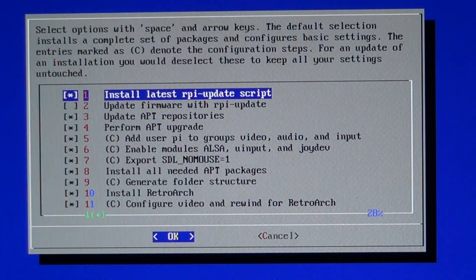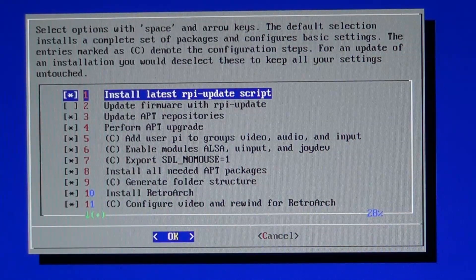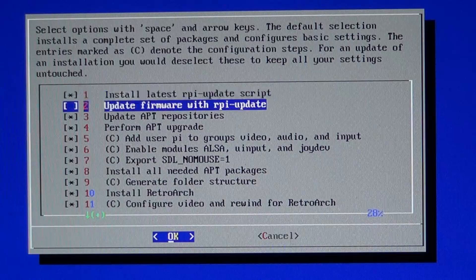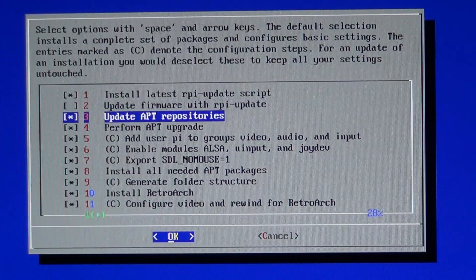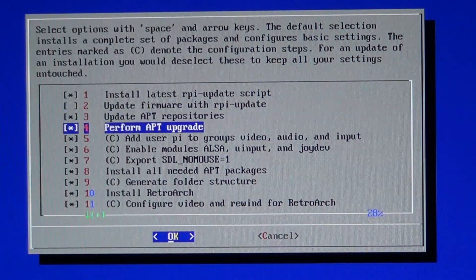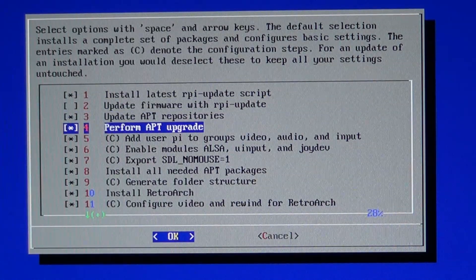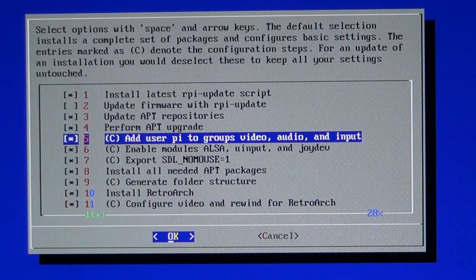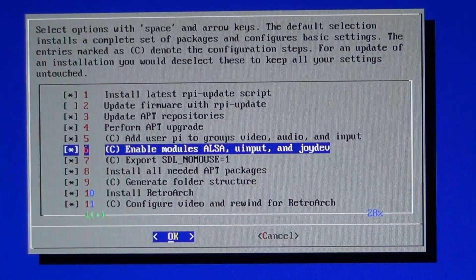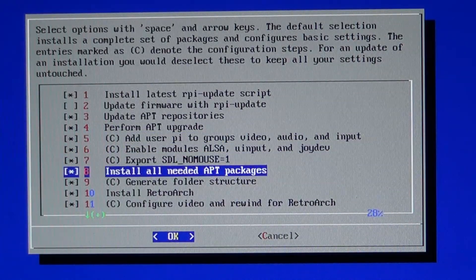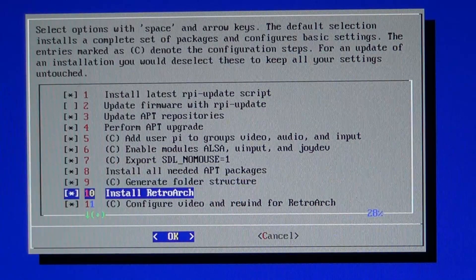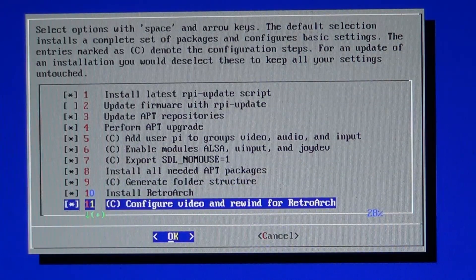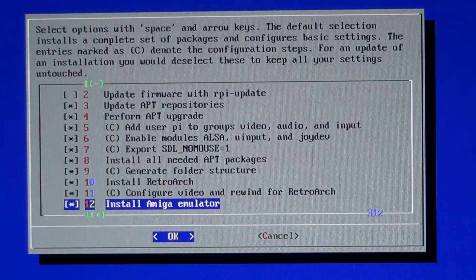This menu tells you what it's all about. You can select which emulators and which libraries you want to install. So as you can see there are options for installing updates, generating a folder structure, installing retroarch, and then all of the options for all the different emulators.